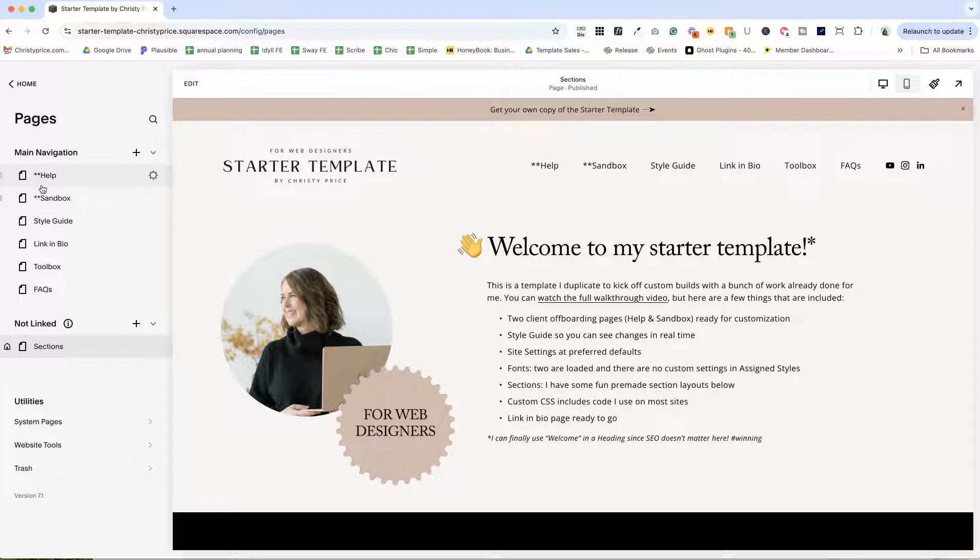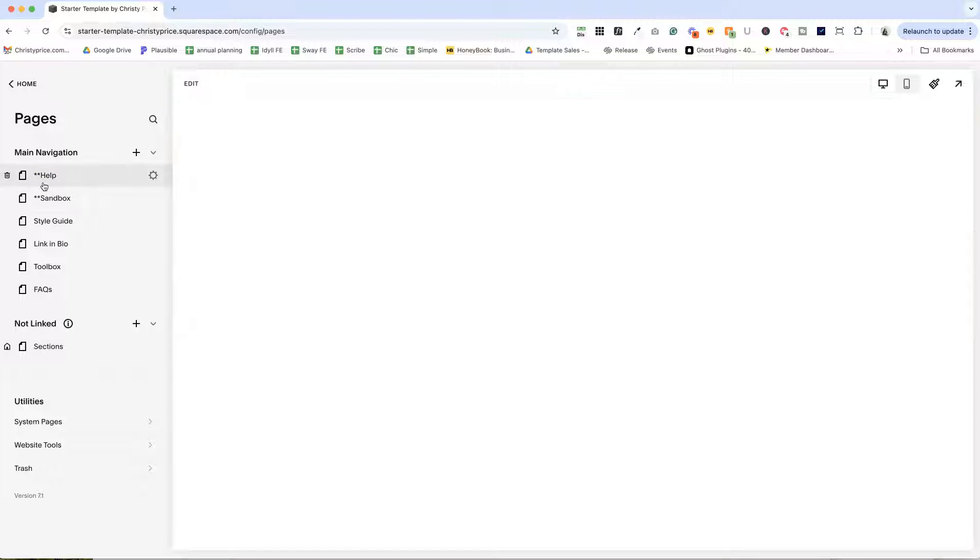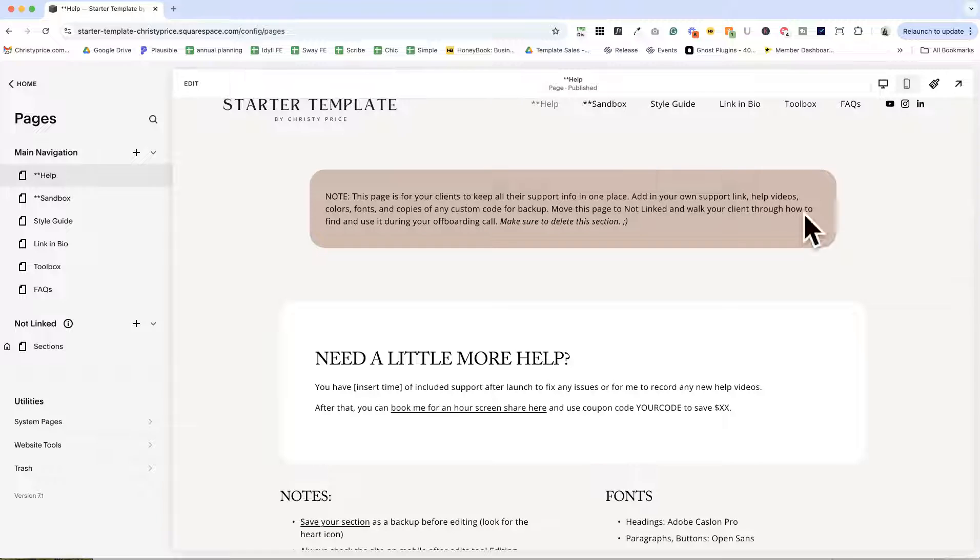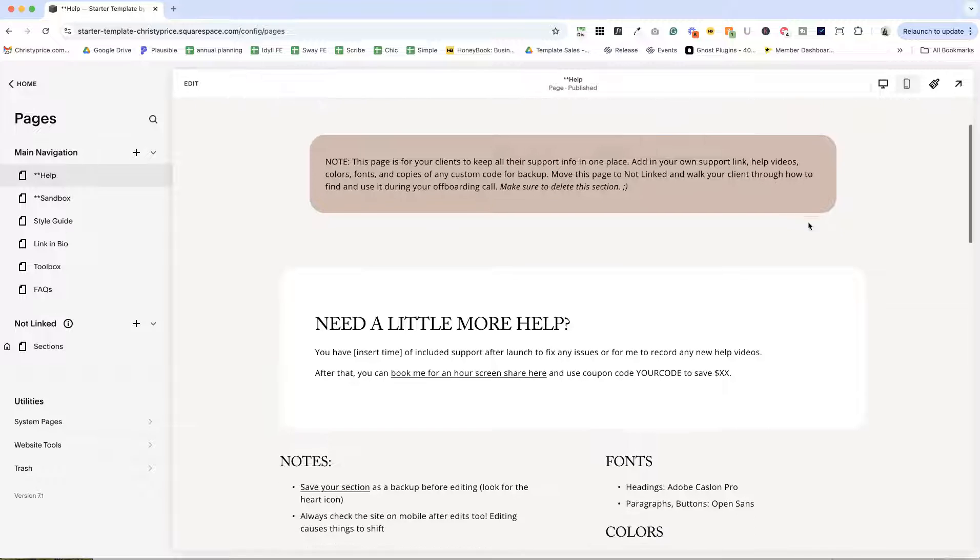So just very quickly, the help page is if they get stuck on something, you'll delete this section up top that explains what the page is about.